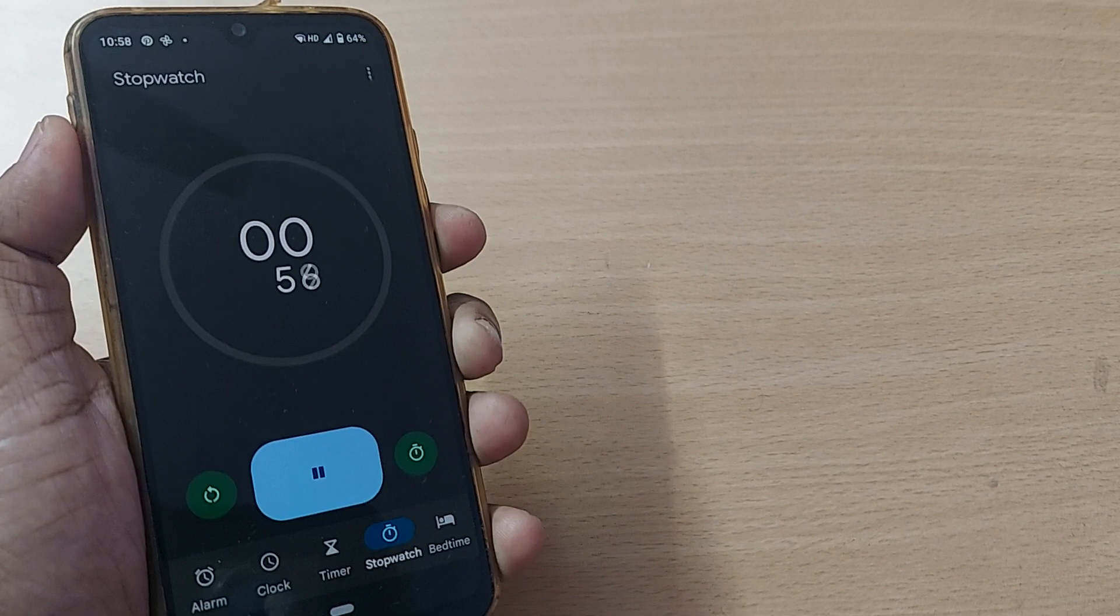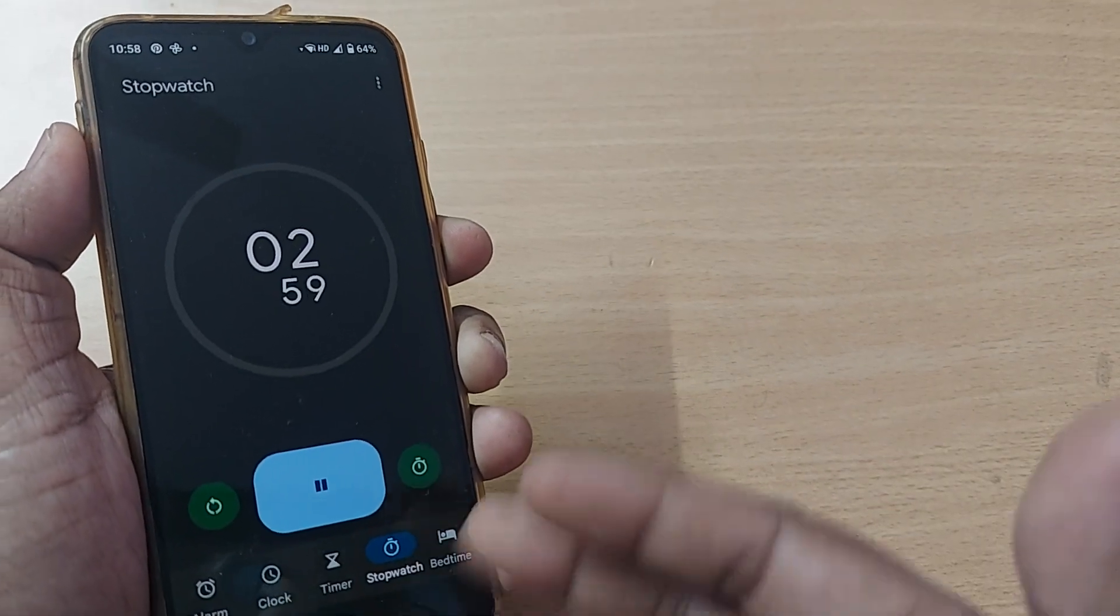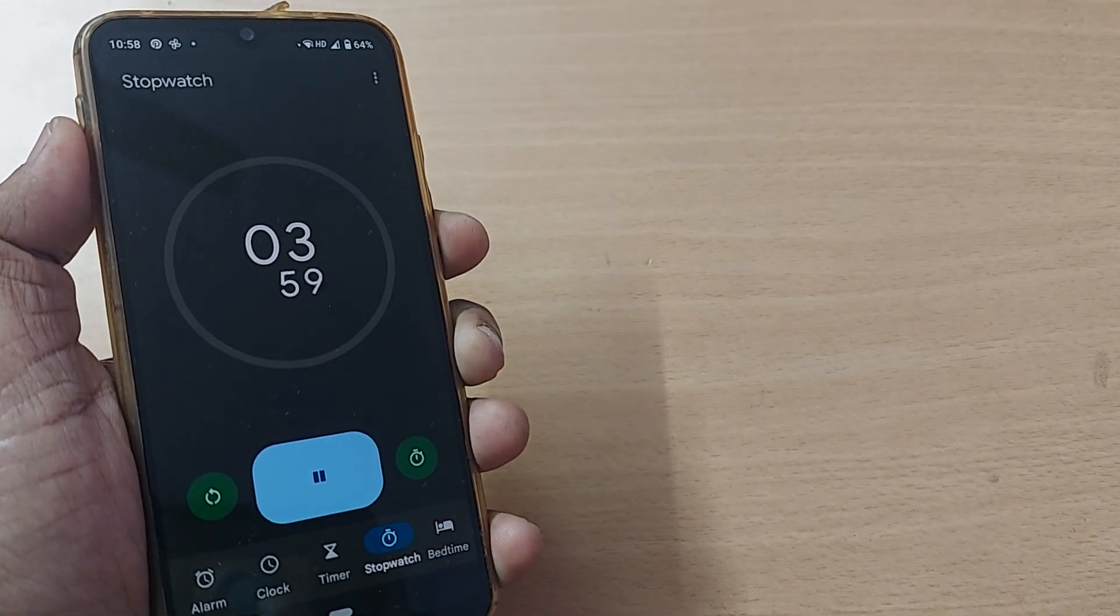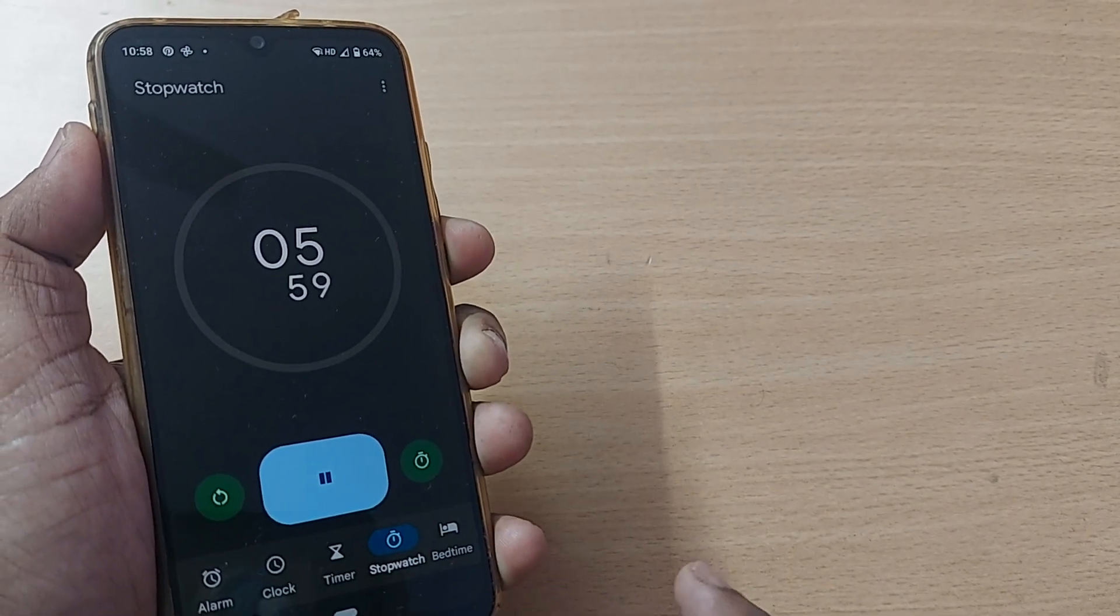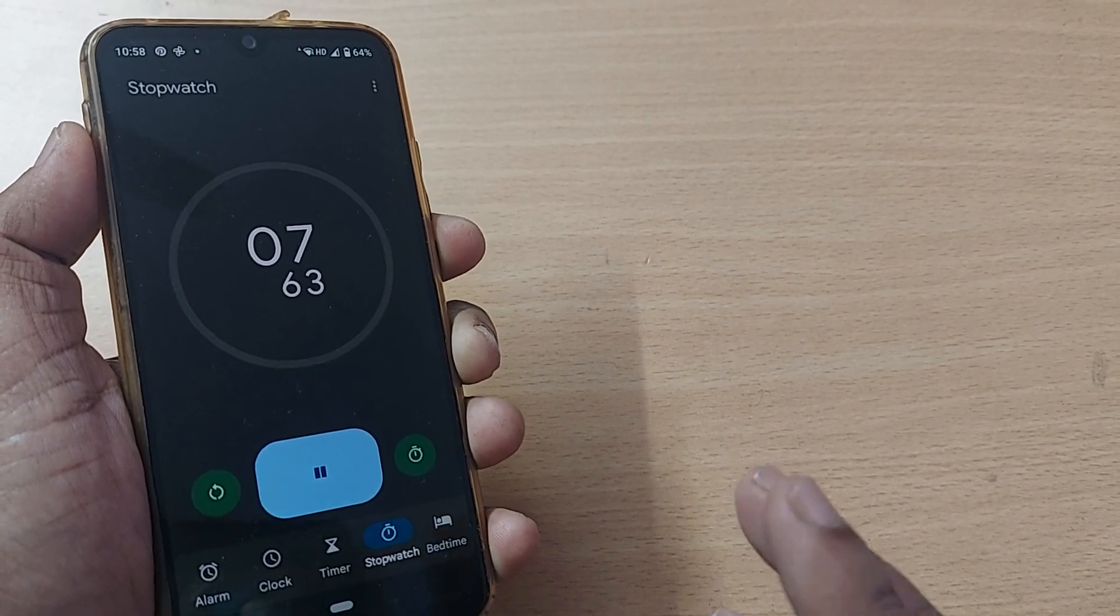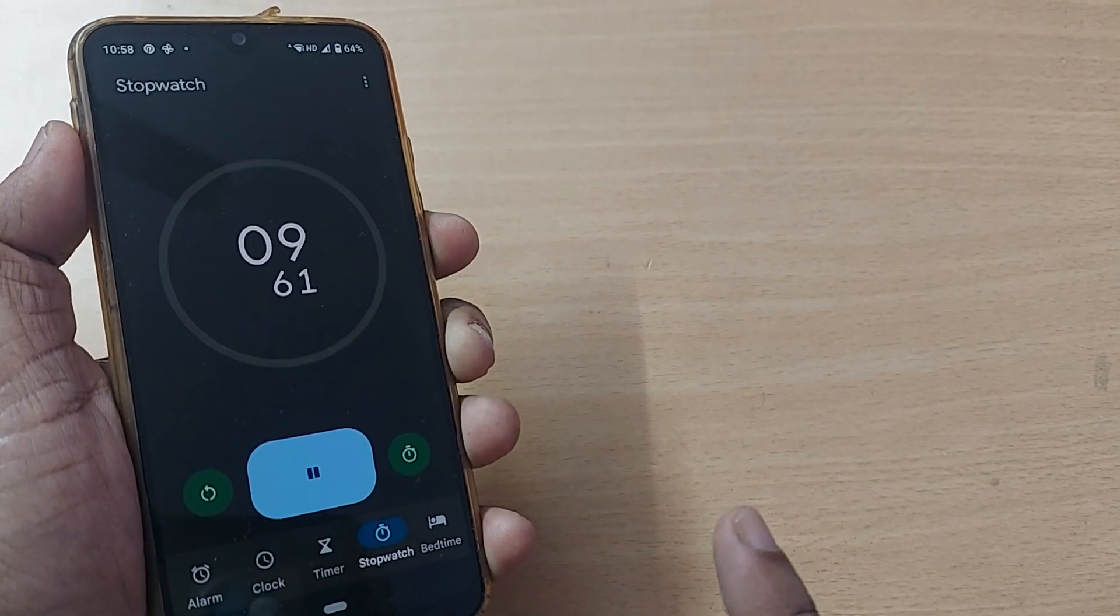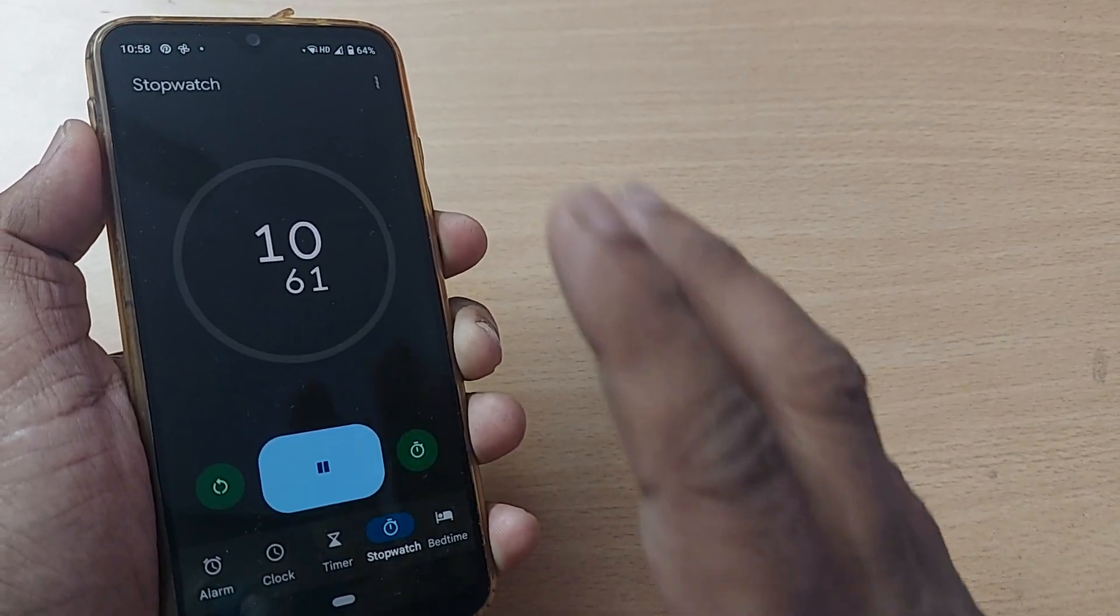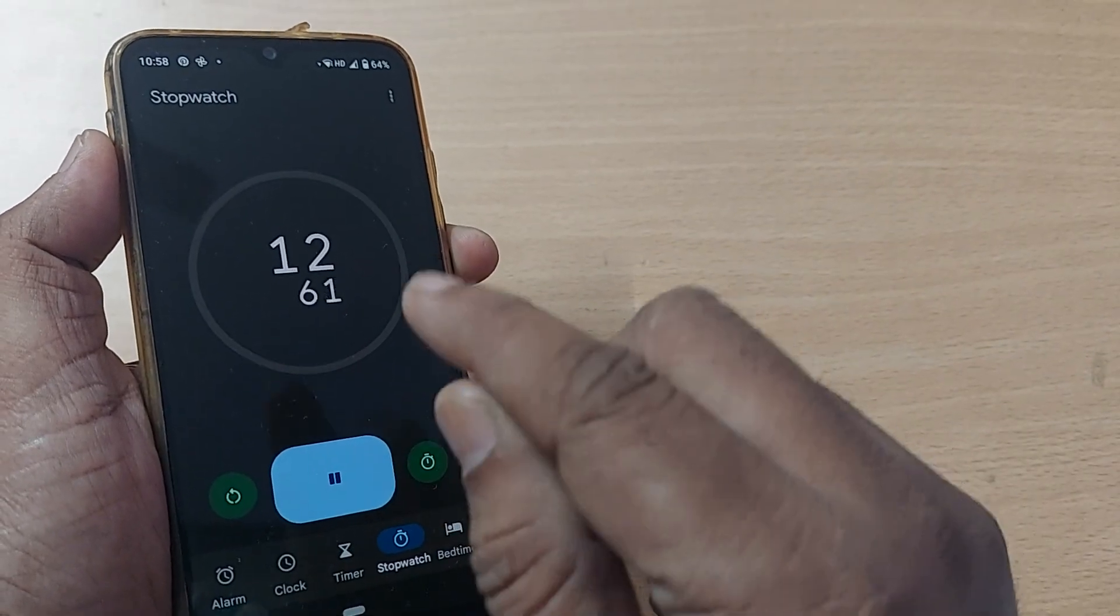As soon as you perform the task or the competition is over, you can stop it so that the exact time shown on your Android phone would be the real time taken for that particular task.